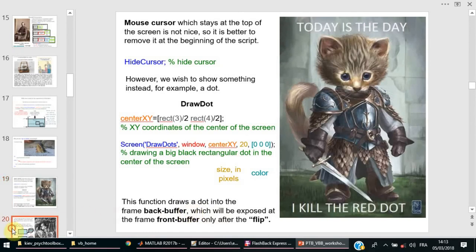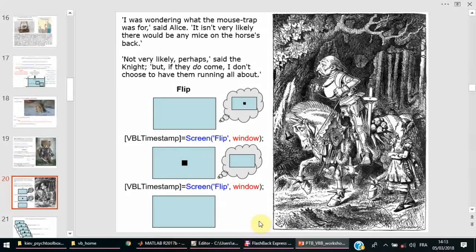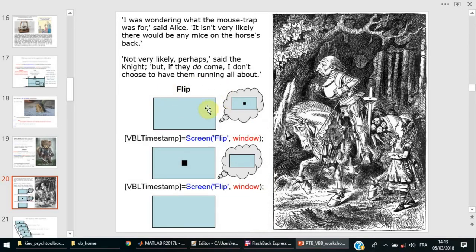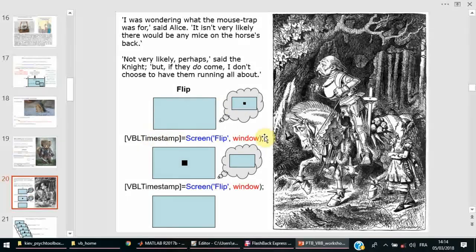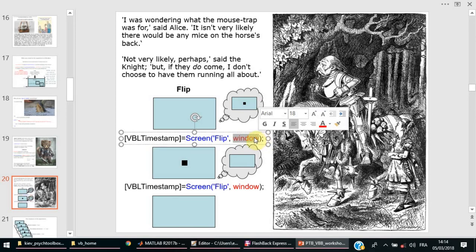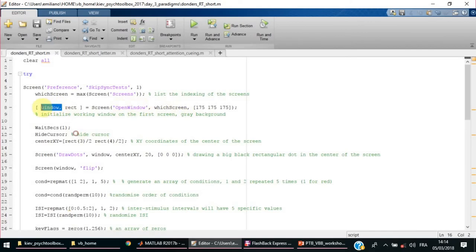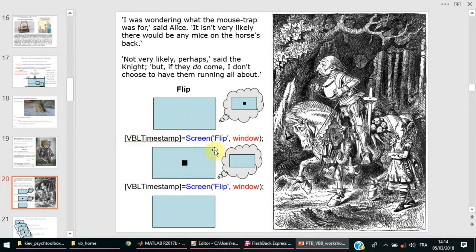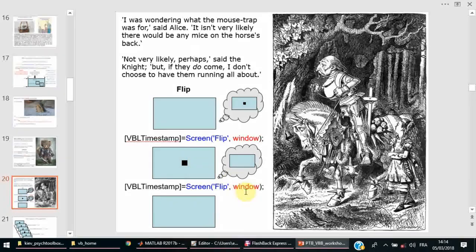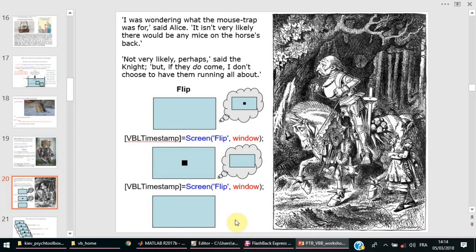First it is Screen, it is the general name for many subfunctions. Then the flag like DrawDots, or Screens, or OpenWindow. DrawDots creates a dot. Then flip - flip is to refresh. Nothing will happen after you run Screen('DrawDots'). The dot will be prepared in the buffer, it will not be shown right away on the screen until you flip it. As soon as you flip it, everything that is prepared will appear on the screen at once.